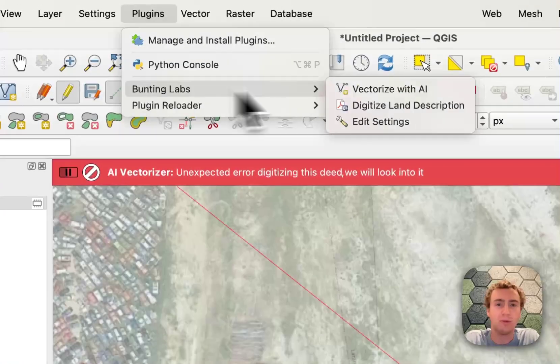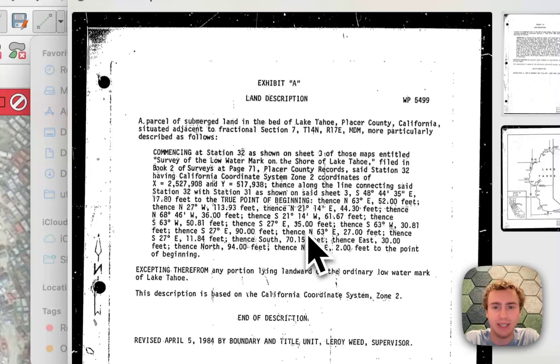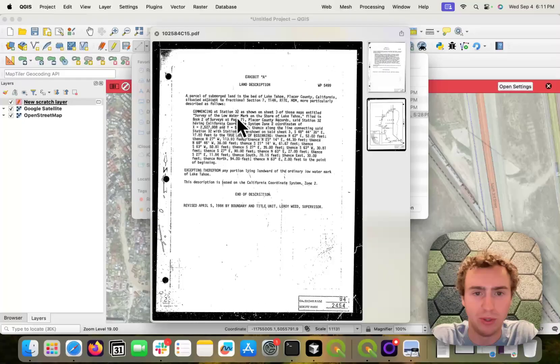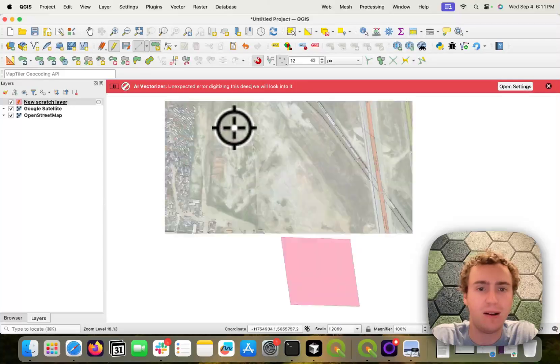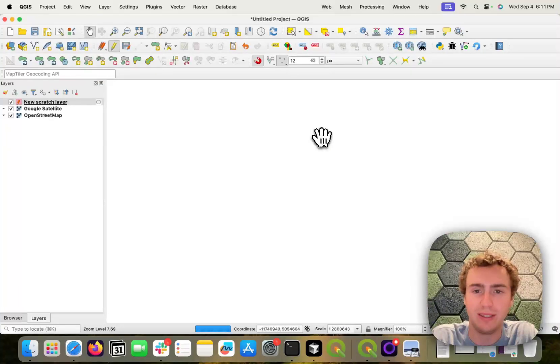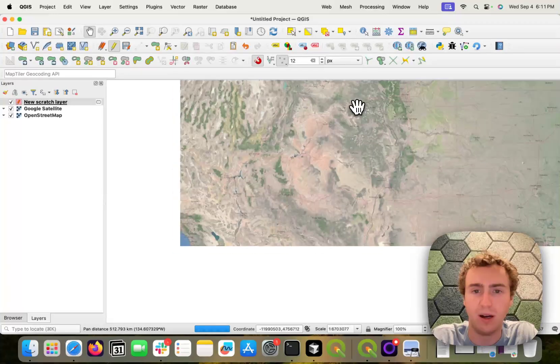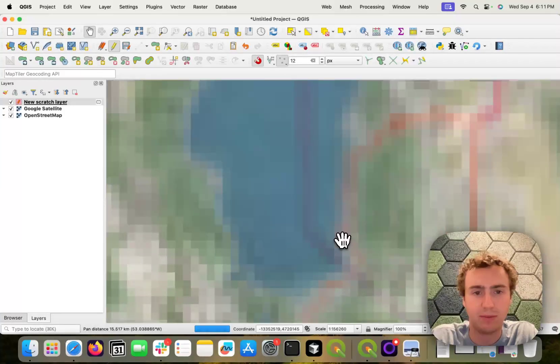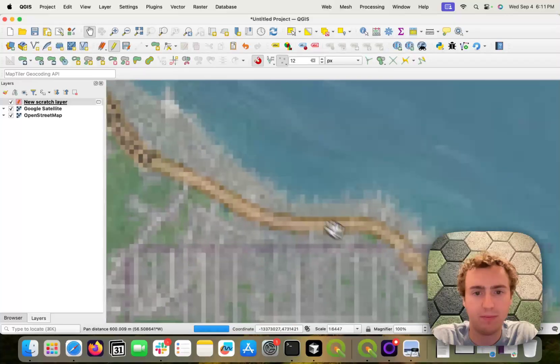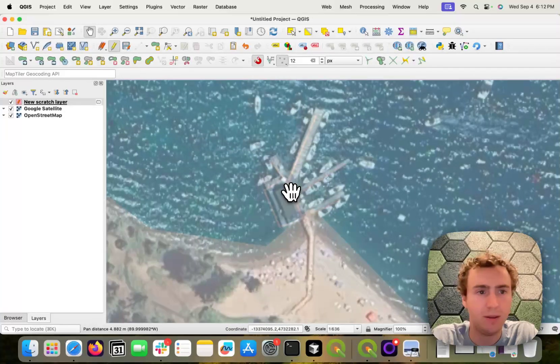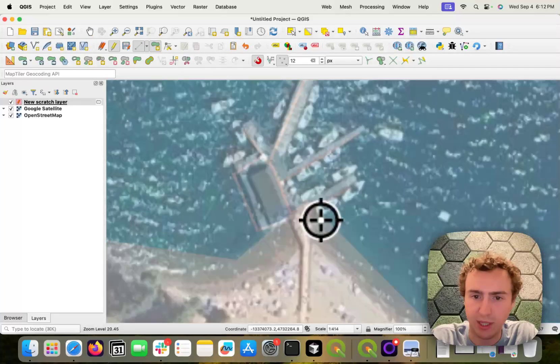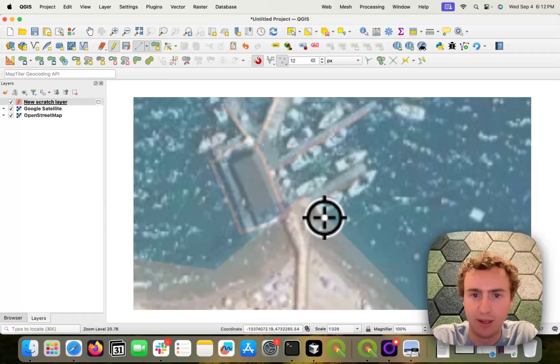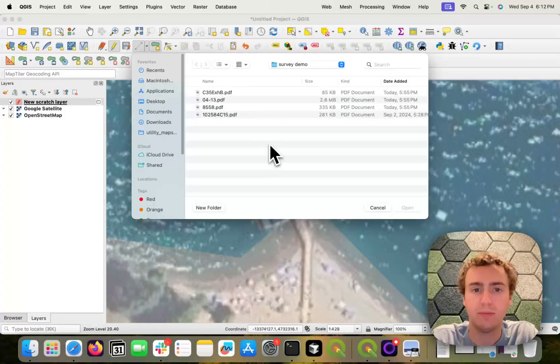And let's open up the last one just to show you. This is an underwater parcel in Lake Tahoe. So I know the point of beginning is somewhere around here. So I can click that, and then I can load that same parcel.